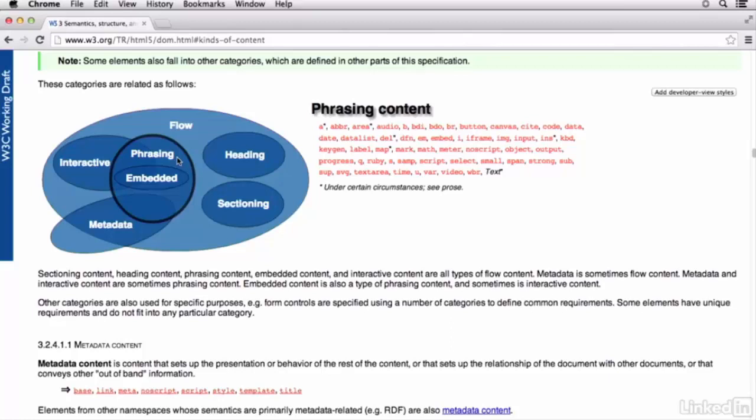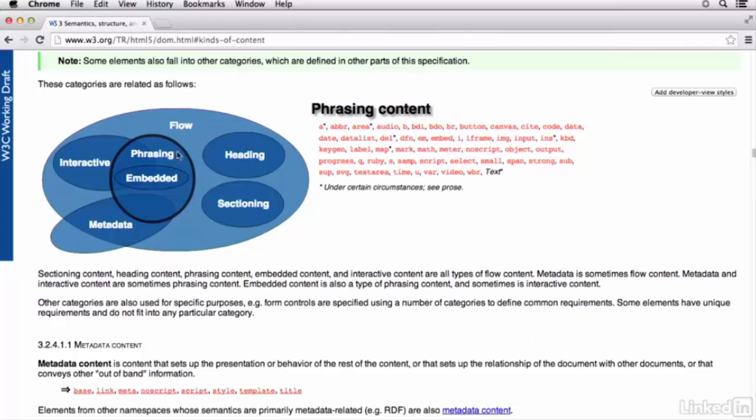Phrasing content is a little bigger. This is the text of the document, as well as any elements that are used to mark up text within paragraph level structures.